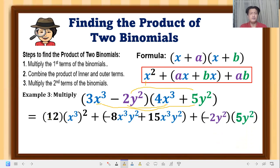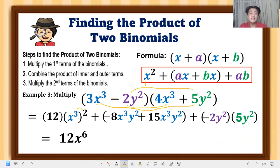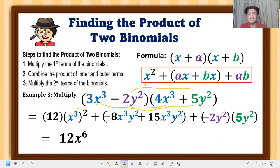Now simplify. 12 times x³ raised to the power of 2: we multiply the exponent 3 by 2, giving 6, so that becomes 12x⁶. Then we combine like terms: −8x³y² plus 15x³y². Since the signs differ, we subtract: 15 minus 8 equals 7, so that term is 7x³y².